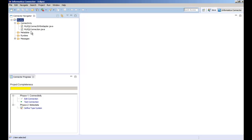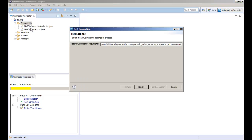After you create a debug configuration you can launch the test connection dialog box to test and debug the connection definition. In this demo we test the connection definition at a later stage when we test the read and write capabilities of the adapter.